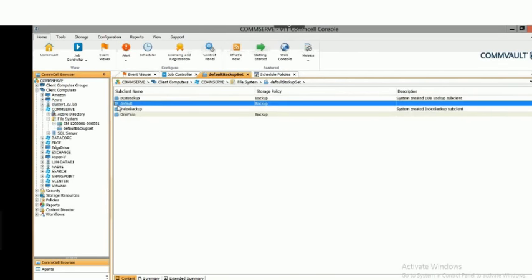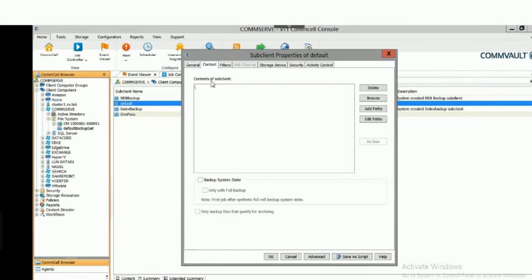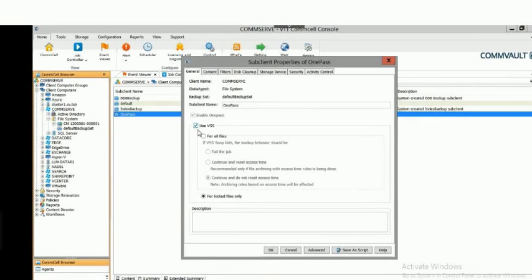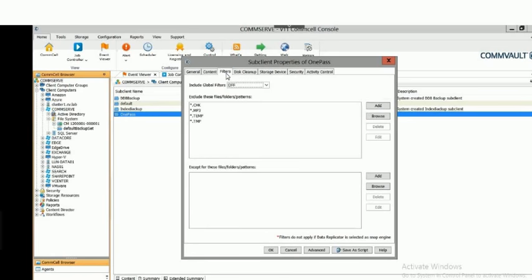The default subclient is meant to be a catch-all. Under content you can see we're grabbing everything from the root. Being a Windows server, you can also designate the system state here. I've created another subclient specifically focused on a couple of file shares. Under content, with NSS enabled, here are the three file shares I'm protecting with this job. It's easy to browse and add new file shares or edit paths.